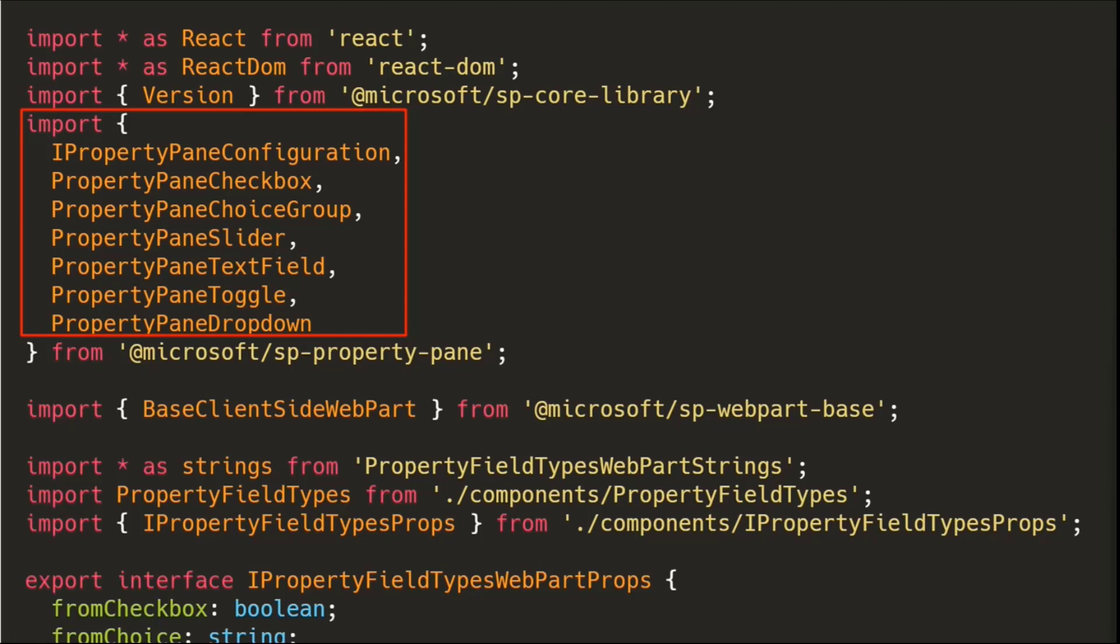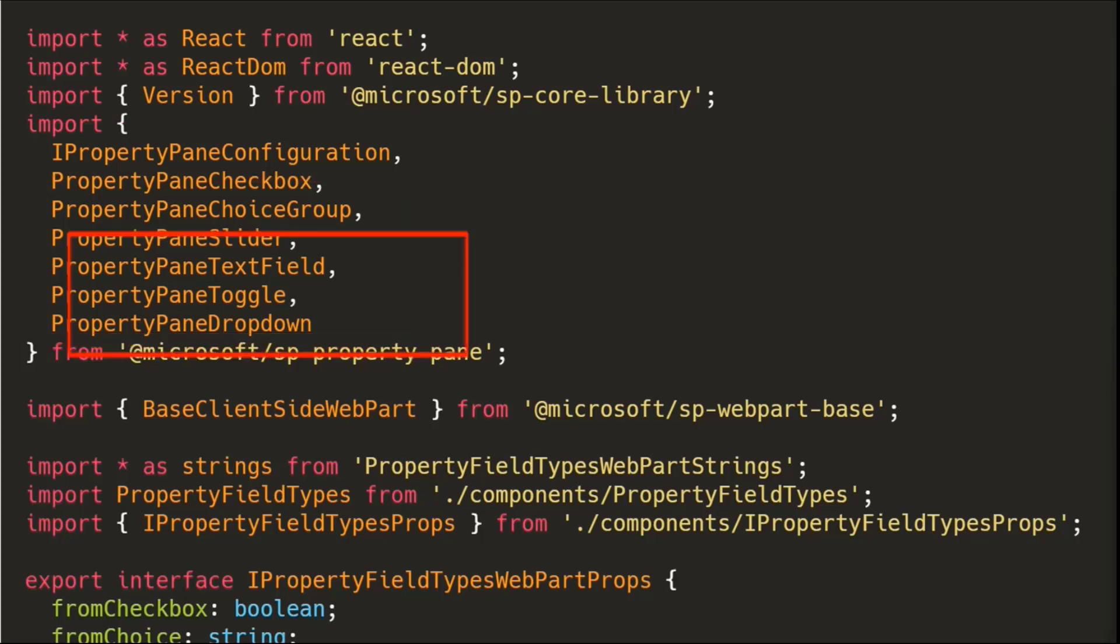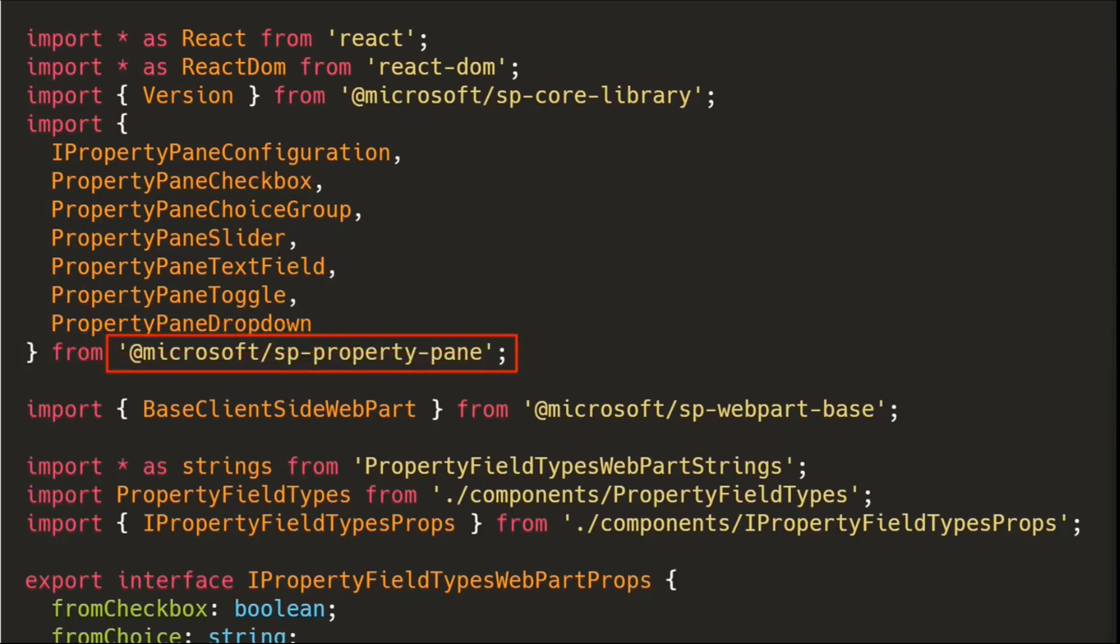But in the newer versions of SPFX, all these objects are found in the SPPropertyPane, which we'll cover shortly. So we have a few things that we want to import here. And in this case, I'm importing every single thing that I want to use. You probably don't need to import as many controls when you do it for yourself, but it's all coming from the SPPropertyPane library.